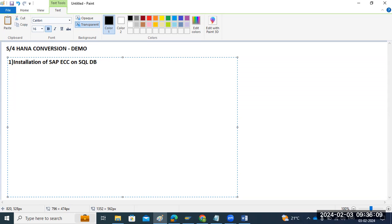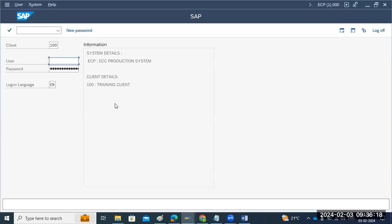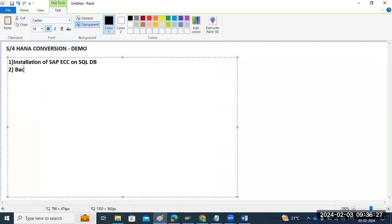We have one transactional system — one production system — where data is available. We will do the backup and restore activity: backup of our production system, then a restore activity to get the data here.